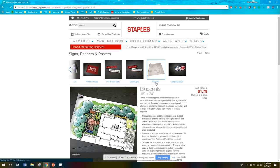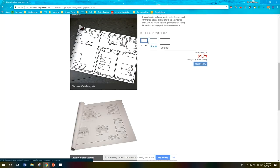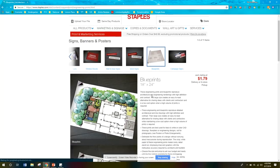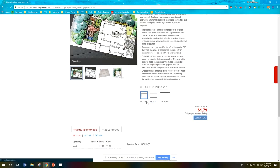After you click on blueprints, a page is going to upload. You're going to scroll down here, select your size. I always just do 18 inch by 24 inch and then click the design now button.